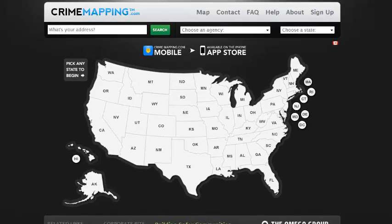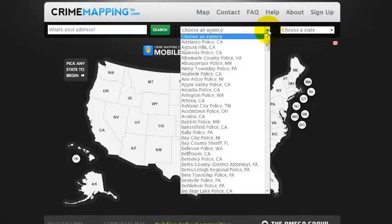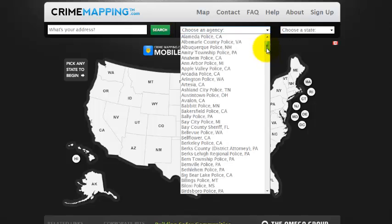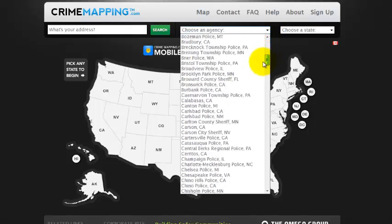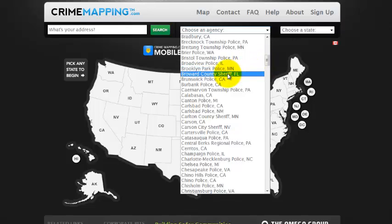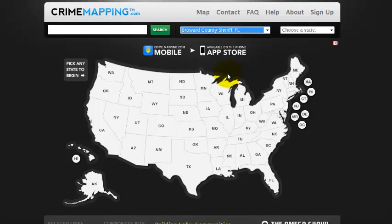Let's get started in CrimeMapping.com. There are two ways to access the incidents. One is by locating a specific address, such as your residential address. Or two, you can choose an agency by going to the drop-down menu, where you'll see a list of law enforcement agencies currently utilizing CrimeMapping.com in the United States. Scroll down to Broward County Sheriff, highlight it, and click Go.